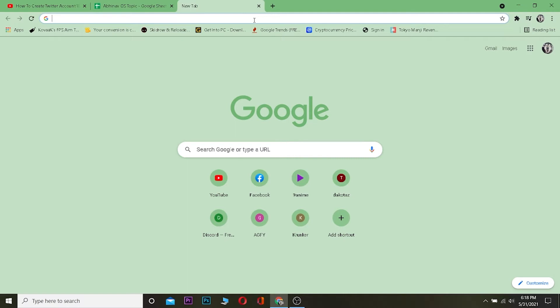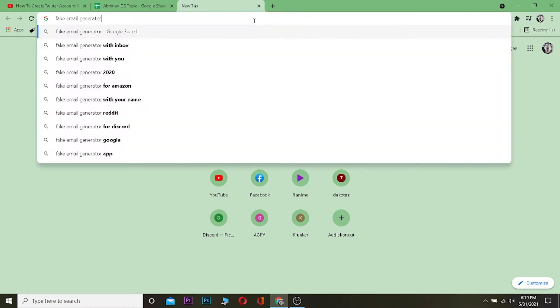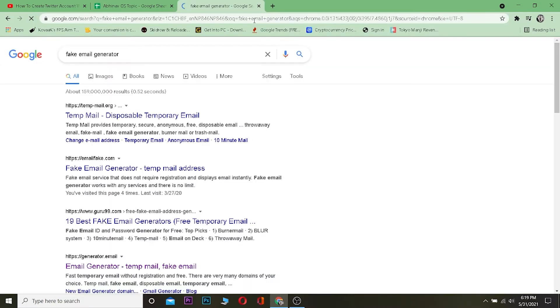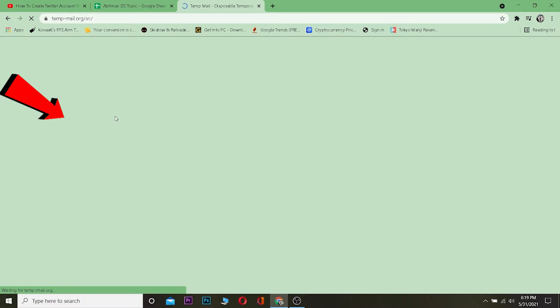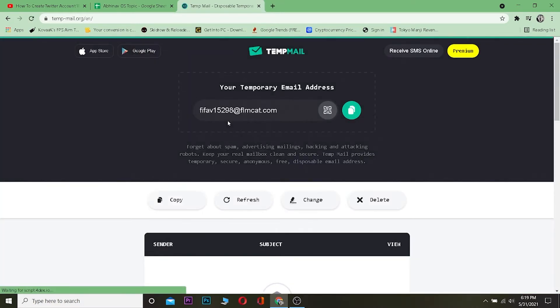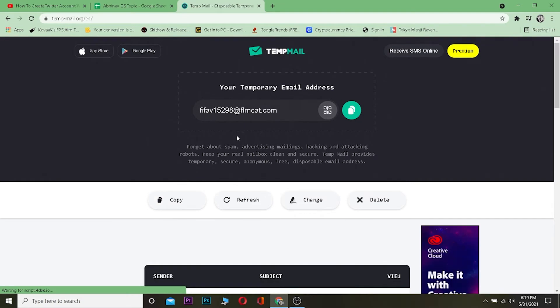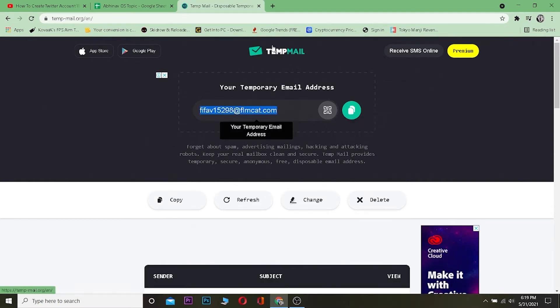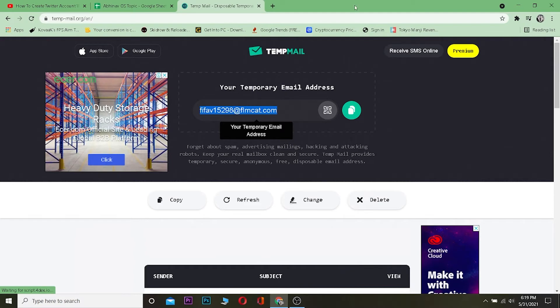First thing before creating the Twitter account, you need to go to this website. Type this on your browser search engine - I'm using Google Chrome, you can use whatever you want. Type stampmail.org and click on it. Once you're here, it's going to create a fake email for you. Wait for it until it creates an email. This is going to be our email, we're going to copy it. After you copy, do not close this website - we need this.